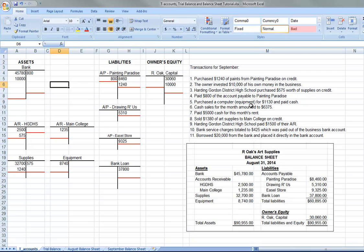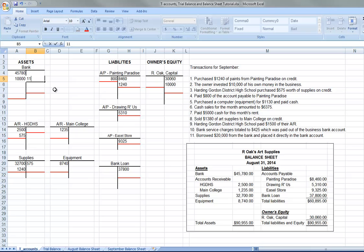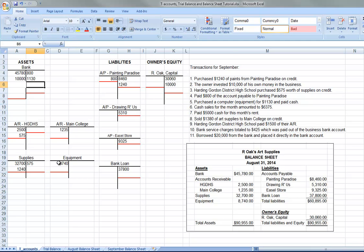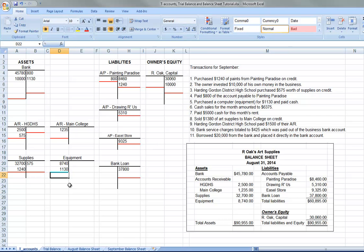Purchase a computer, which we'll call equipment, for $1,130 and paid cash. So $1,130 would be a credit. So the bank account is going down $1,130. And so the equipment is going to go up $1,130. So notice in this case for the balancing part, one asset went down $1,130. Another asset went up $1,130, so it's still balanced.